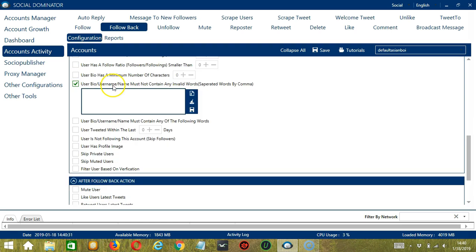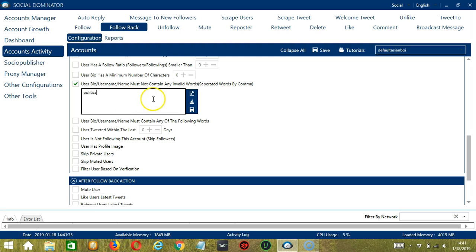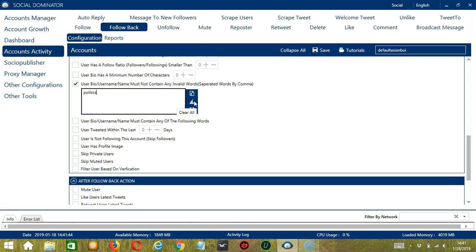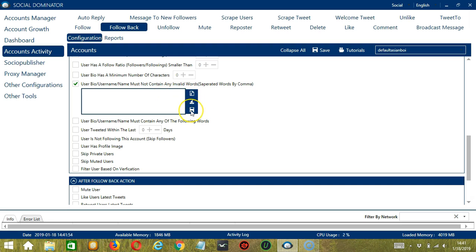For this particular part, you can specify the words that should not be in the user bio, username, or name. Let's say politics. You don't want to engage with users who are into politics. Then type it here. You may edit or delete using the Clear All button. You may also import from CSV or text file by clicking this button. When you're ready, click the Save button.